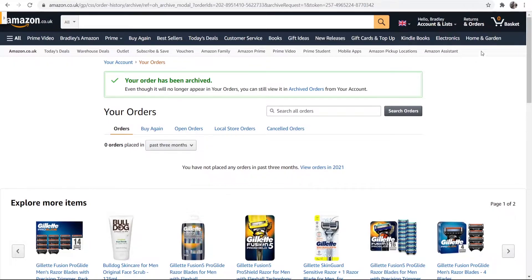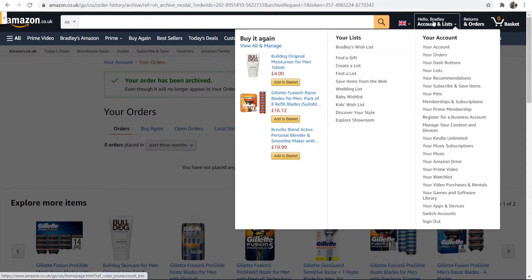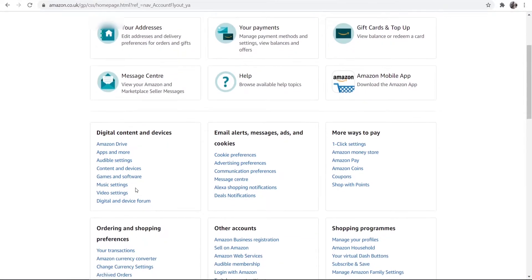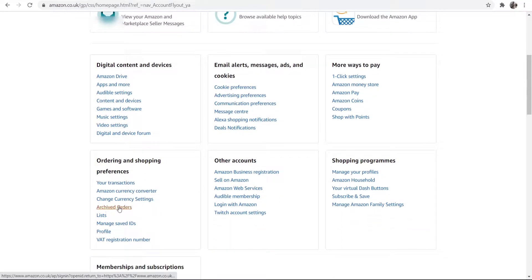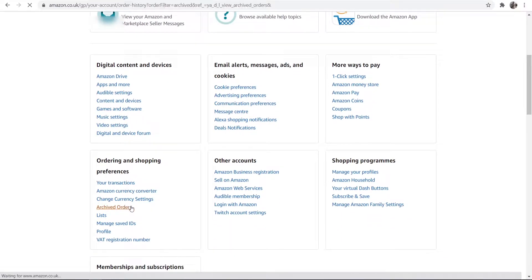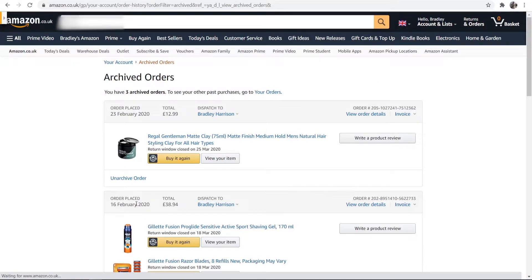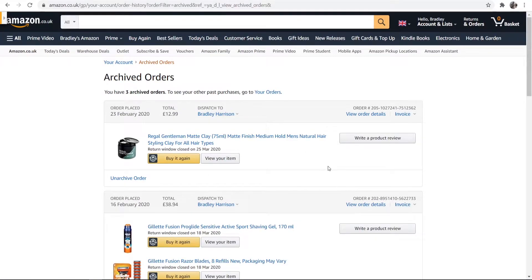Now to find your archived order, go to your account again in the top right hand corner, then go to your account and scroll down. Here you should see archived orders, and this is where you would find all of your archived orders. Here are some of my archived orders.